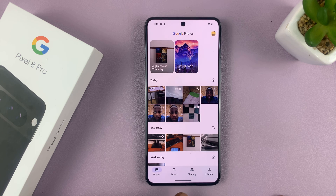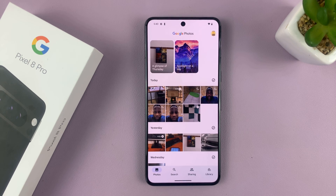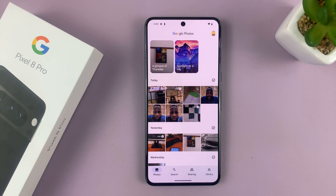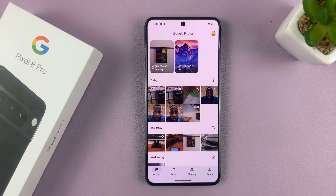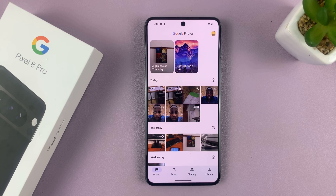And that's basically how to recover deleted photos on your Google Pixel 8 or Pixel 8 Pro. Thanks for watching — leave any comments and questions down below.